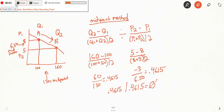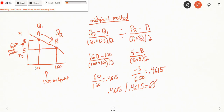This video is going to help you simplify the midpoint method. On the left-hand side, we have our normal graph, with price on the y-axis and quantity demanded on the x-axis. The midpoint method is really just going to have you arrange some numbers to find the midpoint between the old quantity and the new quantity, and the old price and the new price.